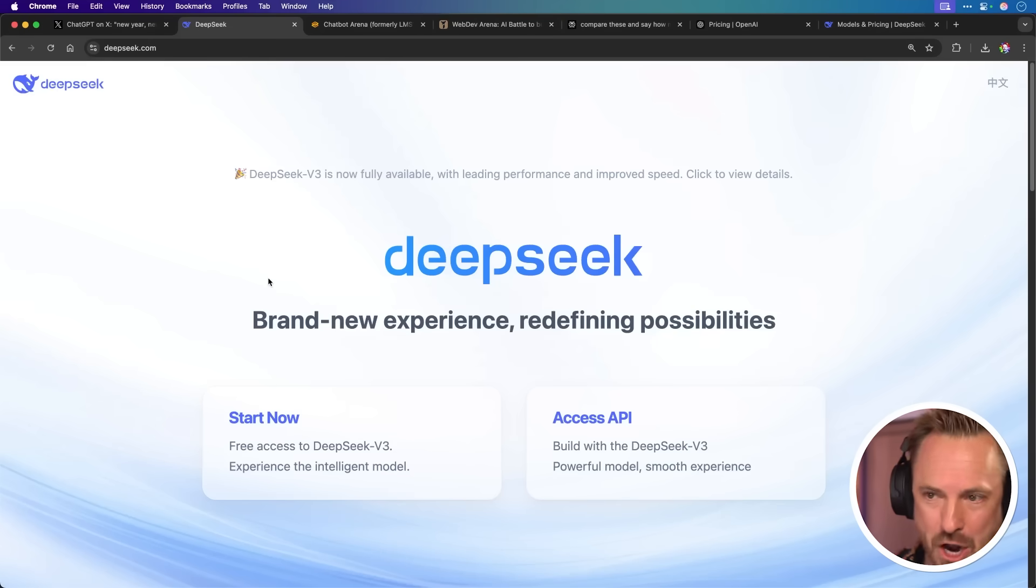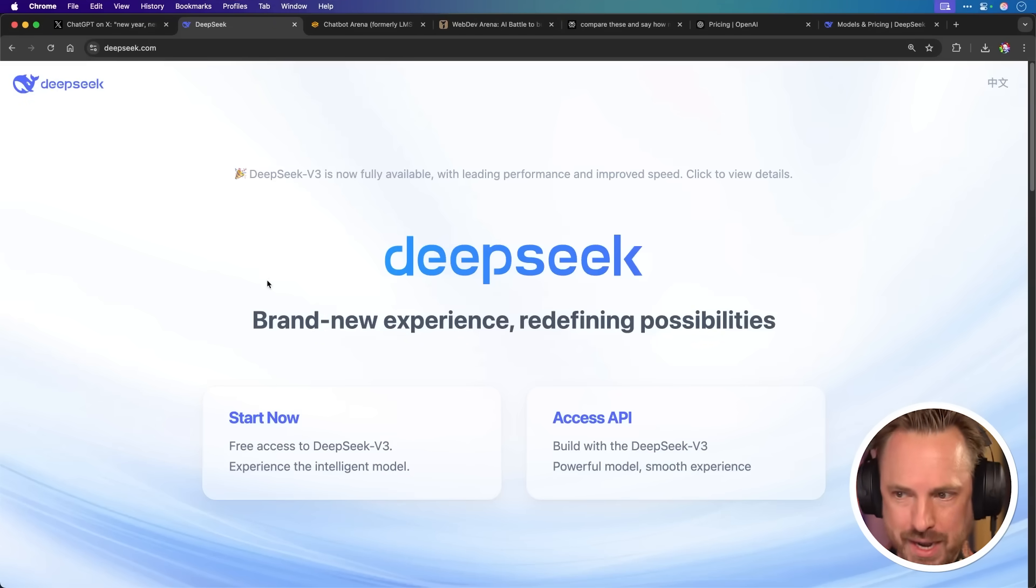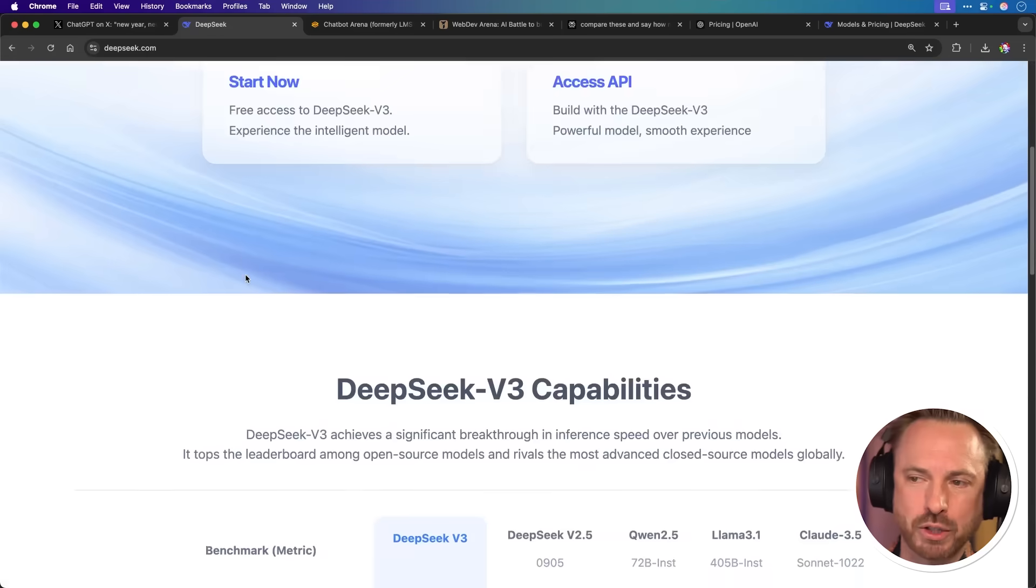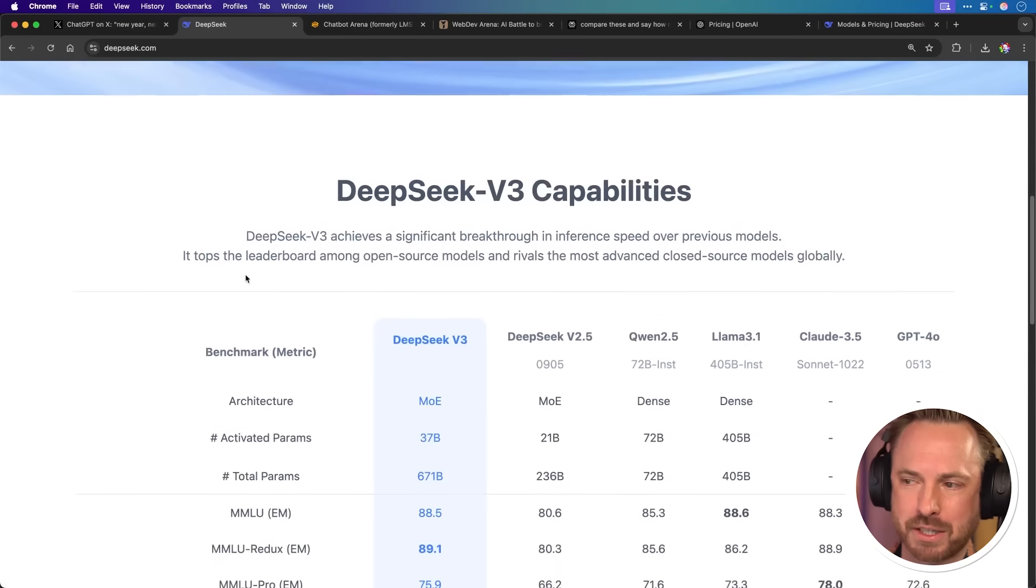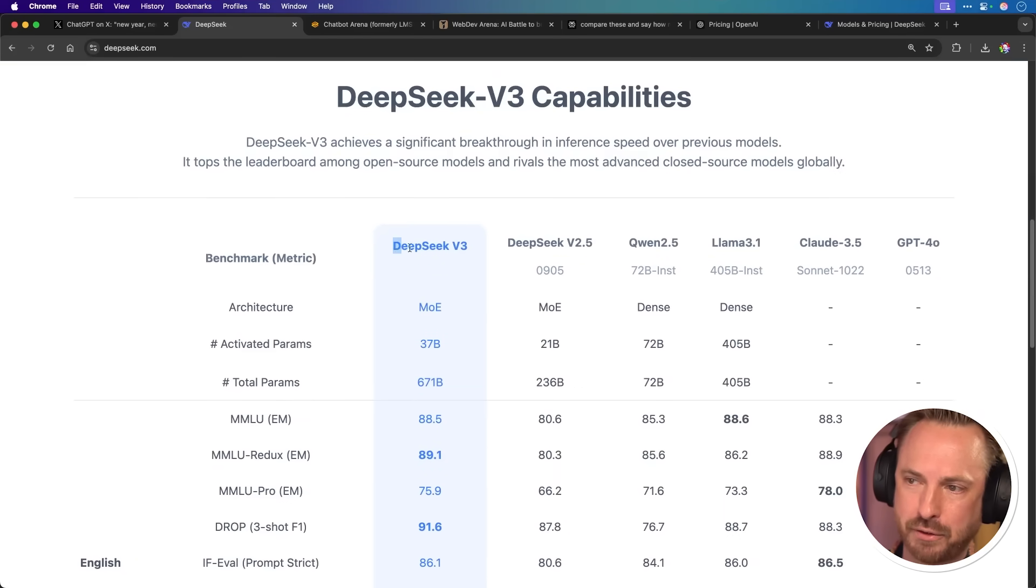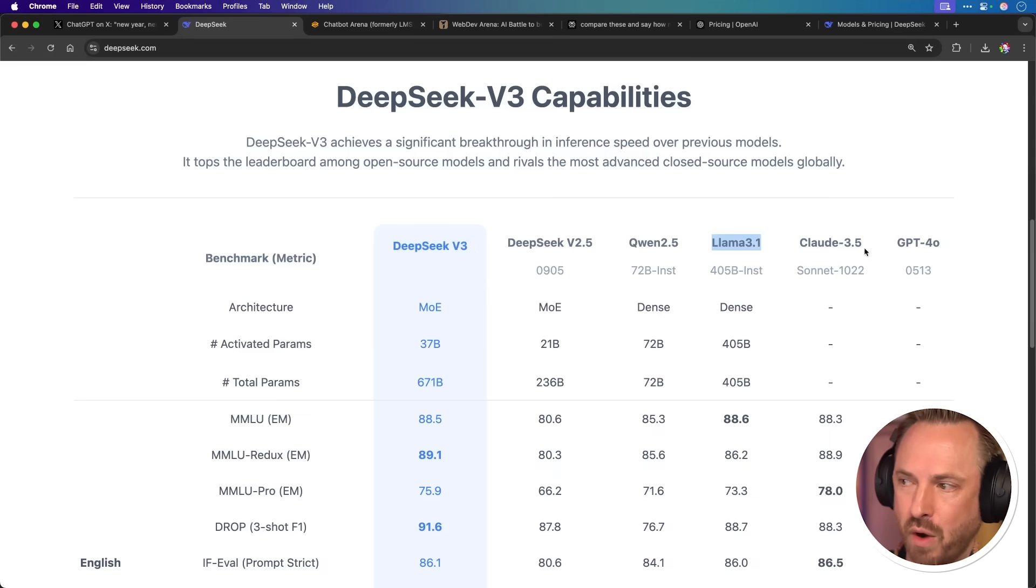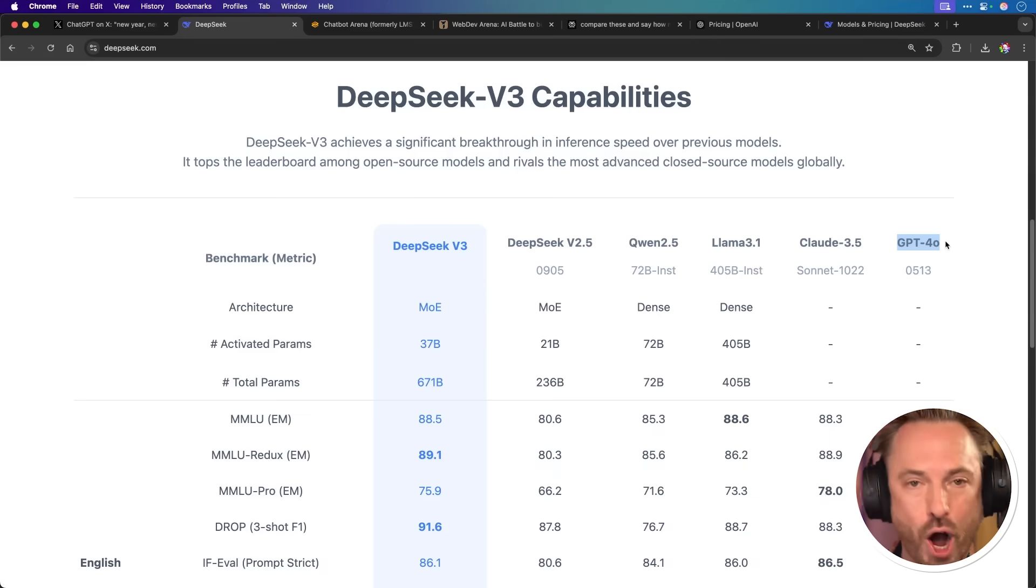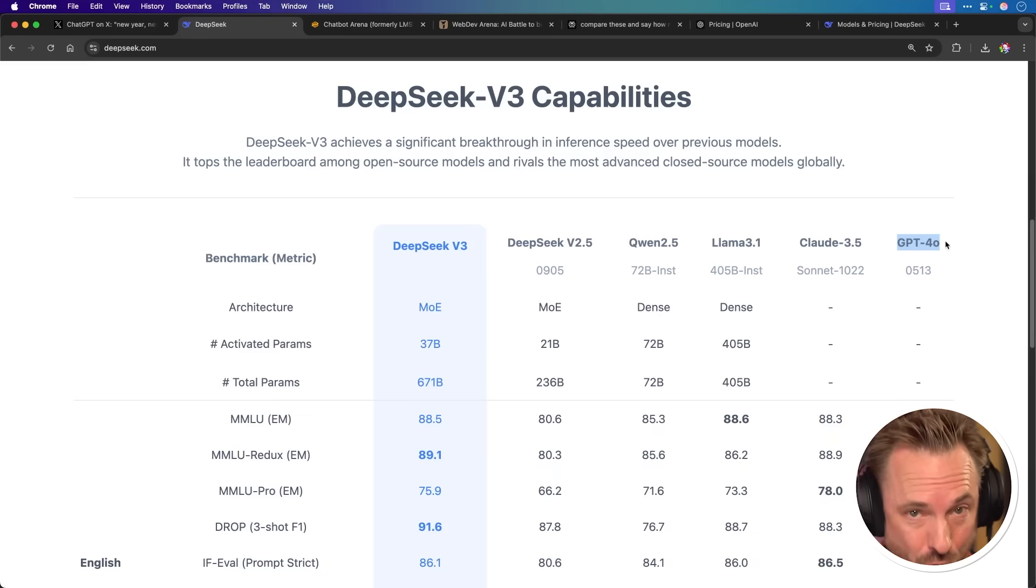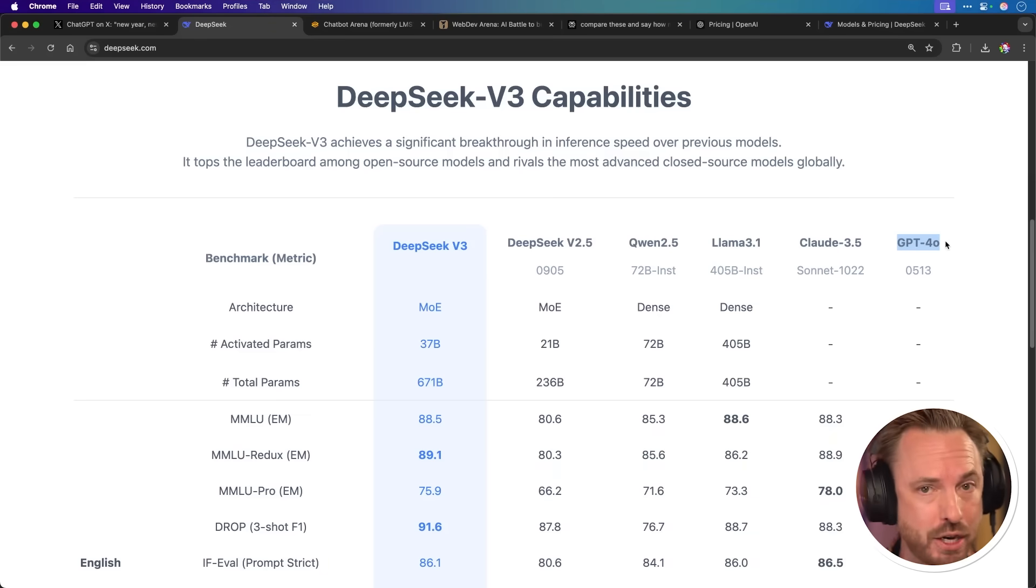Now, this is an open source model that boasts 671 billion parameters, which is pretty crazy. And they also have some benchmarks that they proudly display on their front page that shows that DeepSeek V3, their latest model, is potentially better than Llama 3.1 and even GPT-40. But here's the kicker. The actual cost to use the API of this is insane. If you're doing no code apps, you may want to consider changing from ChatGPT-40 to DeepSeek as by my calculations, it's 42 times cheaper.